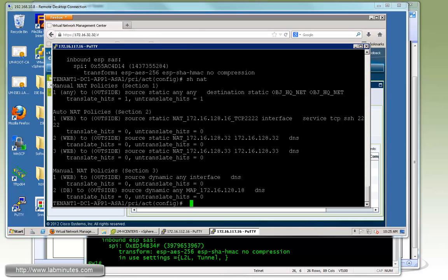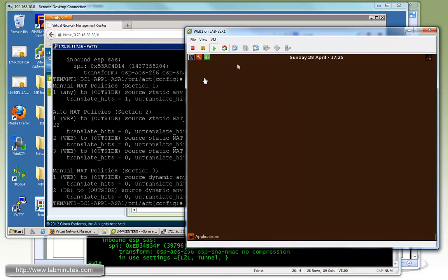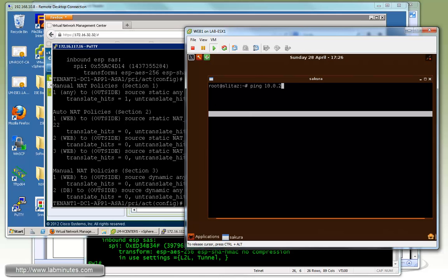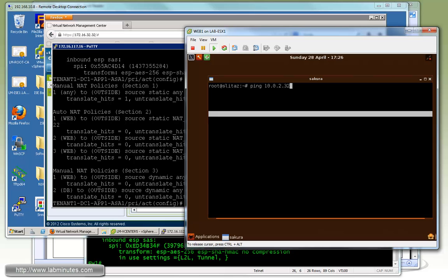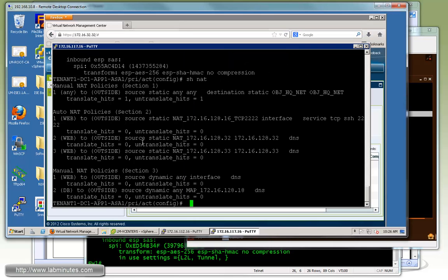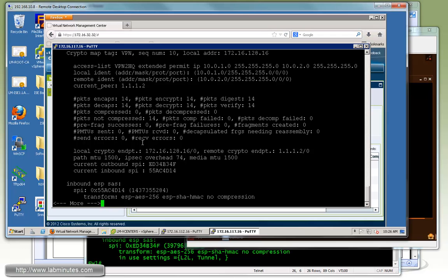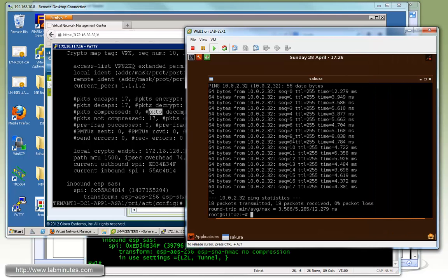Now if you jump onto web one and then try to do a ping from there back to the headquarter which is 10.0.2.32, you can see those are pingable. You can see the NAT translated hit is incrementing as well as the IPsec encap and decap packets.